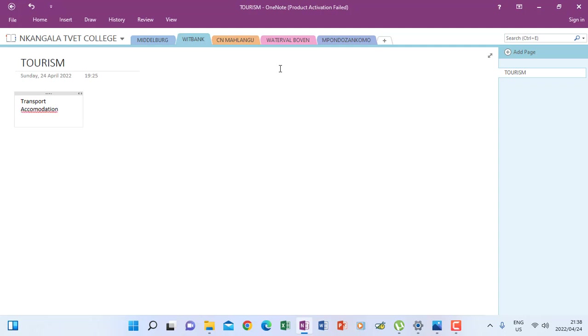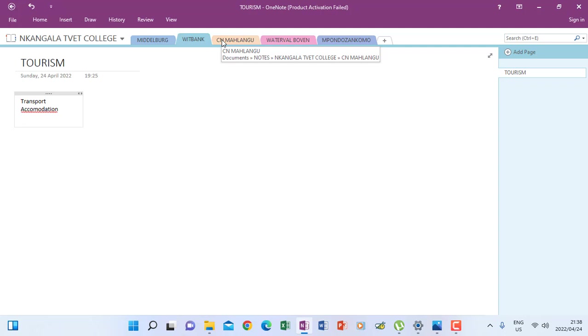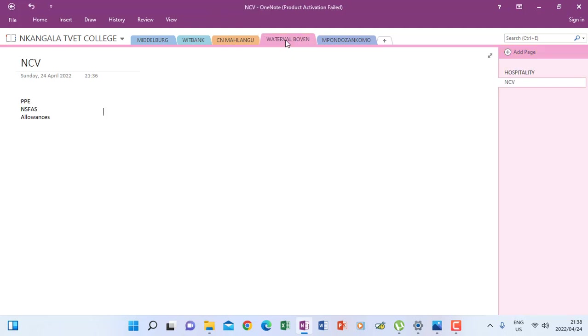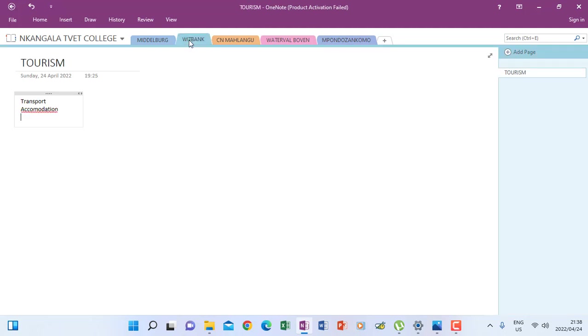Maybe these are the notes that I was supposed to type. So now you see that if I go to another type like CN Matlhaku, I don't have pages, so I can add more pages like we have learned when we were adding pages under Waterfall and also when we added pages under Wheat Bank.